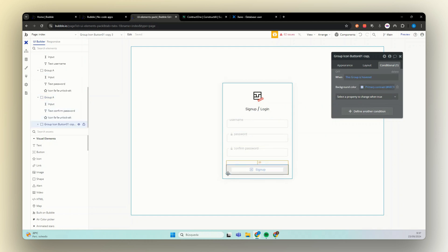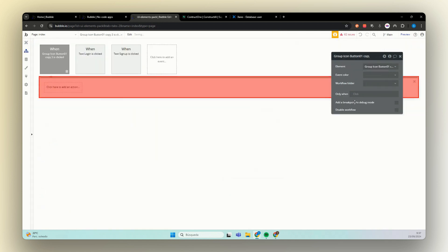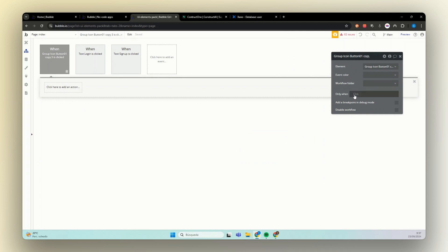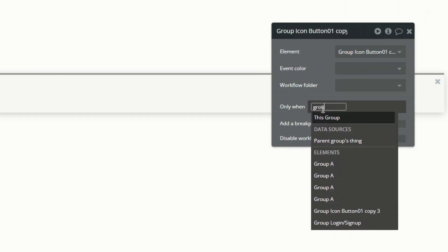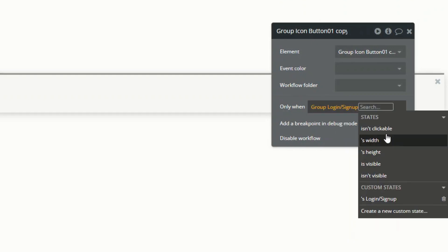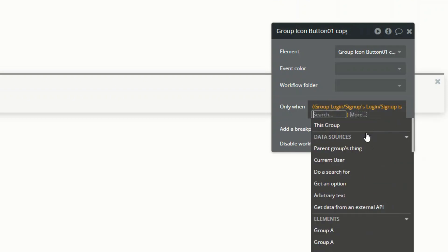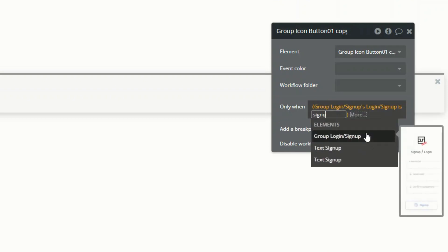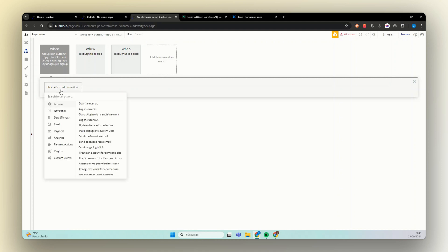So first to do the authentication using Bubble, you're going to start with add a workflow here in our group. And right here we are going to add a conditional only when group login, signup custom state is signup. Now for first action, we are going to keep it simple and we are just going to sign the user up.